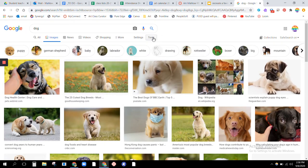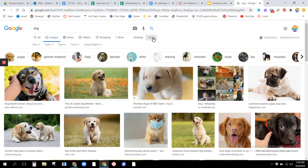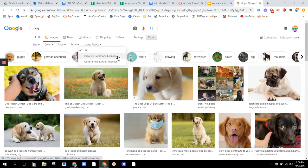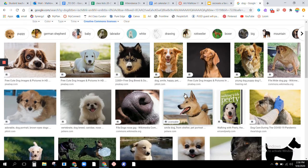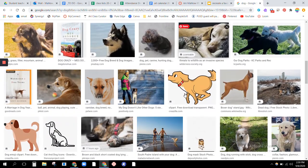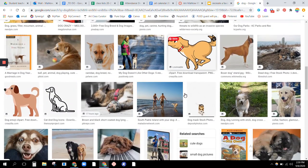You now have to go into Tools, choose Usage Rights, and then click Creative Commons licenses. Creative Commons licenses means that anyone can use it for whatever they would like to use it for without getting copyright permission ahead of time. Now I have all these images of dogs, and these are the ones that I'm allowed to use.